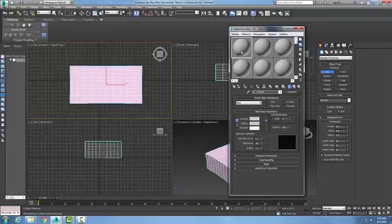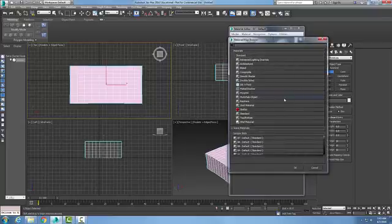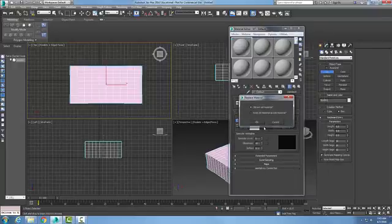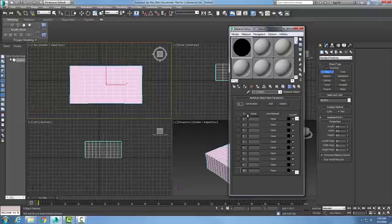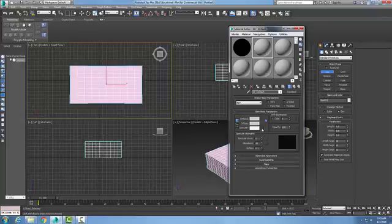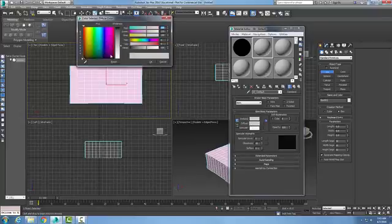I'll choose slot one. I'm going to change my type of material to a multi-sub-object. I'll discard the old material. In here I get to choose different sub-materials for this object. I'm going to come back and go to a second slot — I'm just going to put some colors in here.